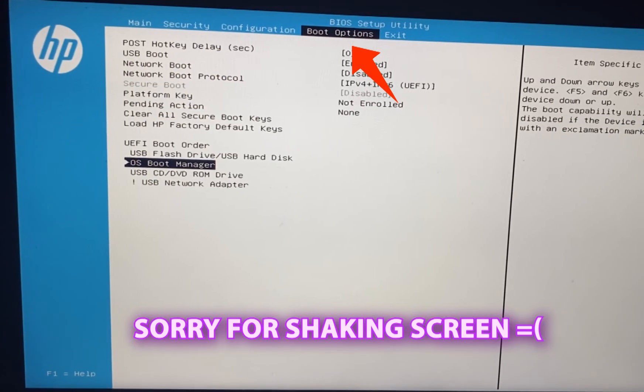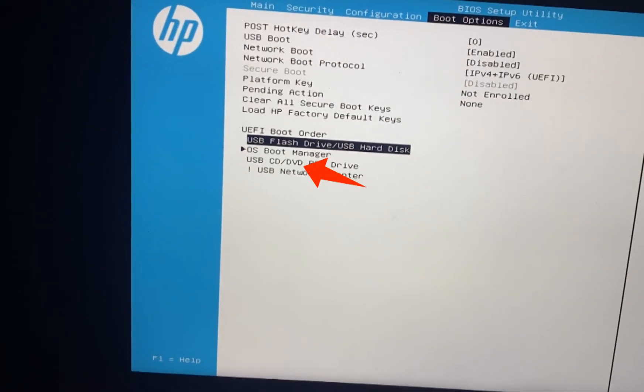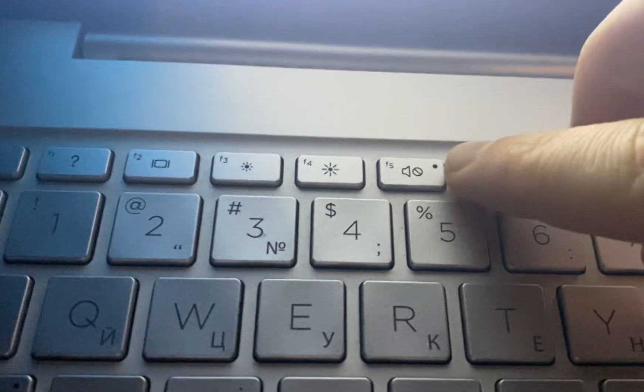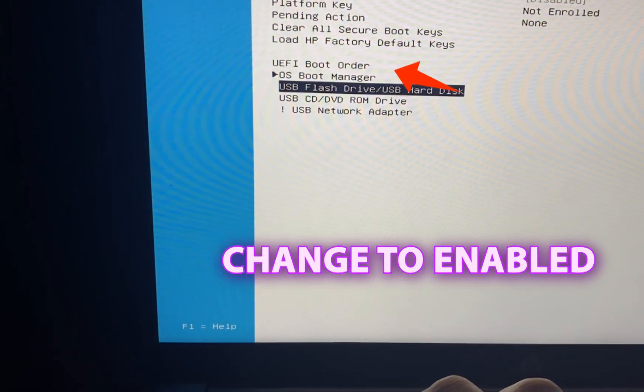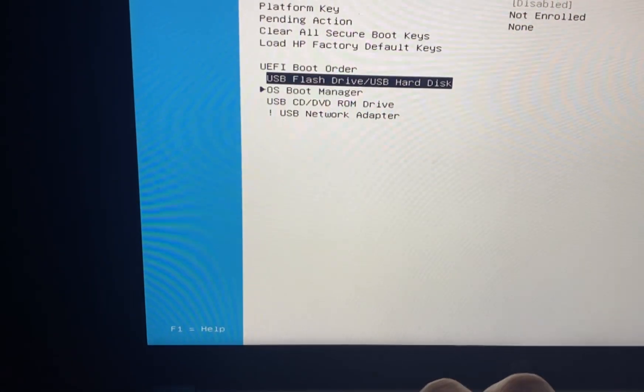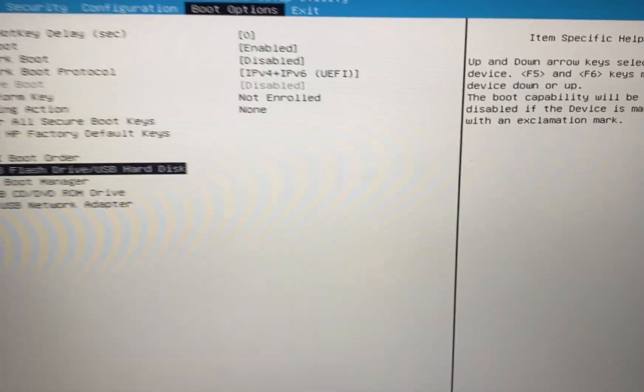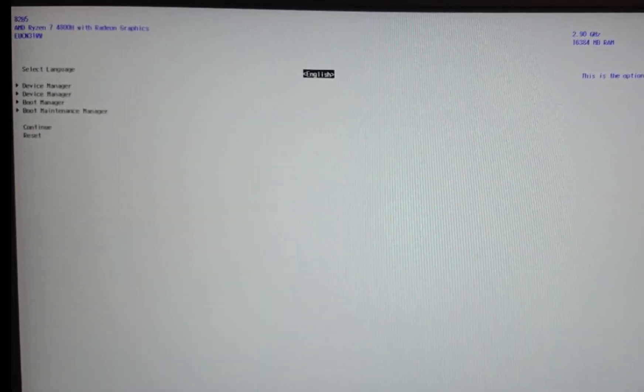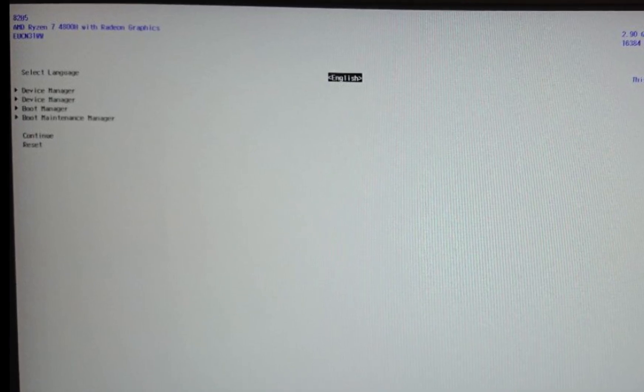In the boot options section, move the USB drive above your hard drive in the boot order and enable USB boot. Once this is done, save the changes, exit the BIOS and restart your laptop. Wait for SmokelessUMAF to load.